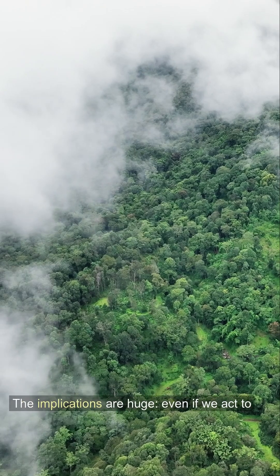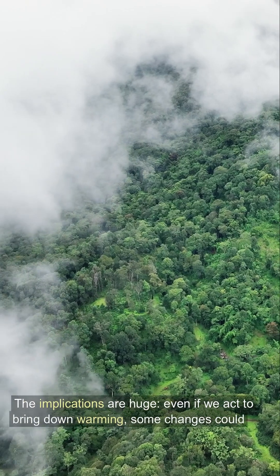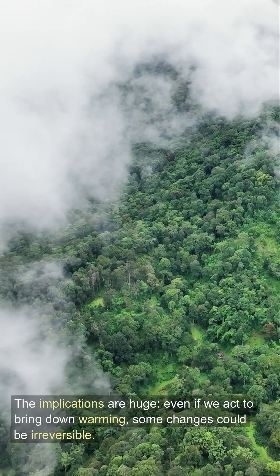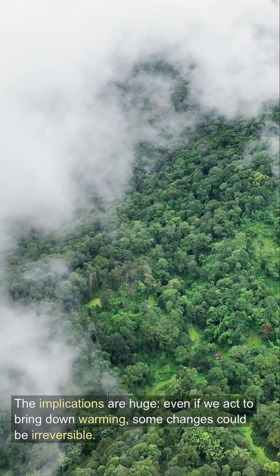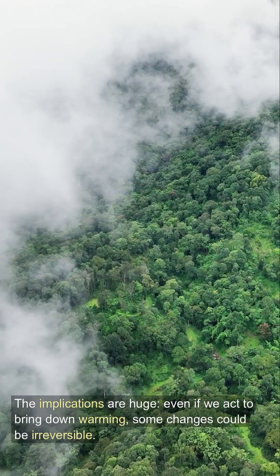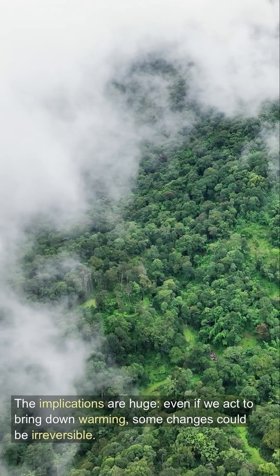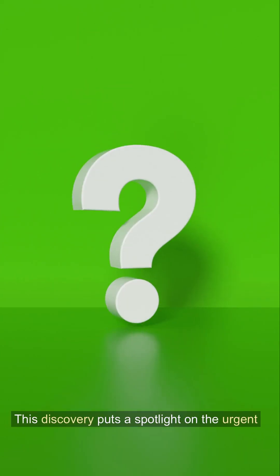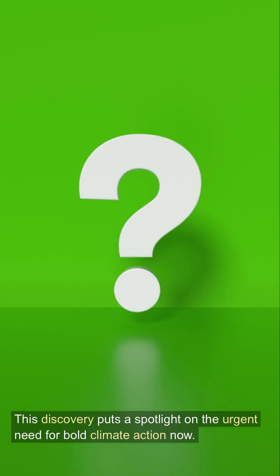The implications are huge. Even if we act to bring down warming, some changes could be irreversible. This discovery puts a spotlight on the urgent need for bold climate action now.